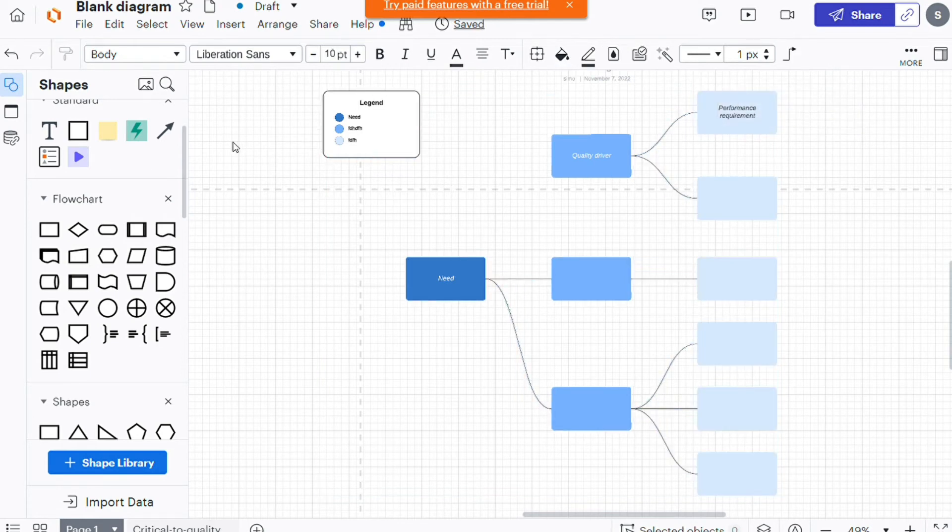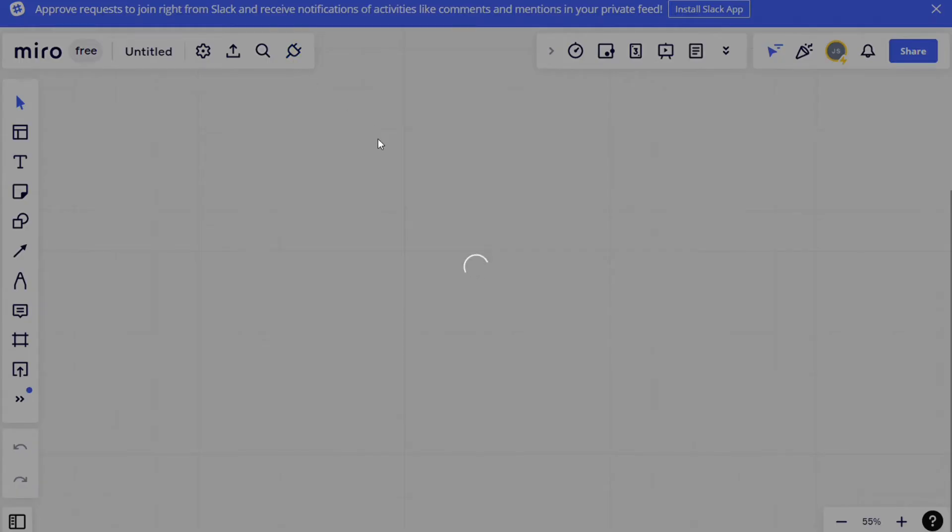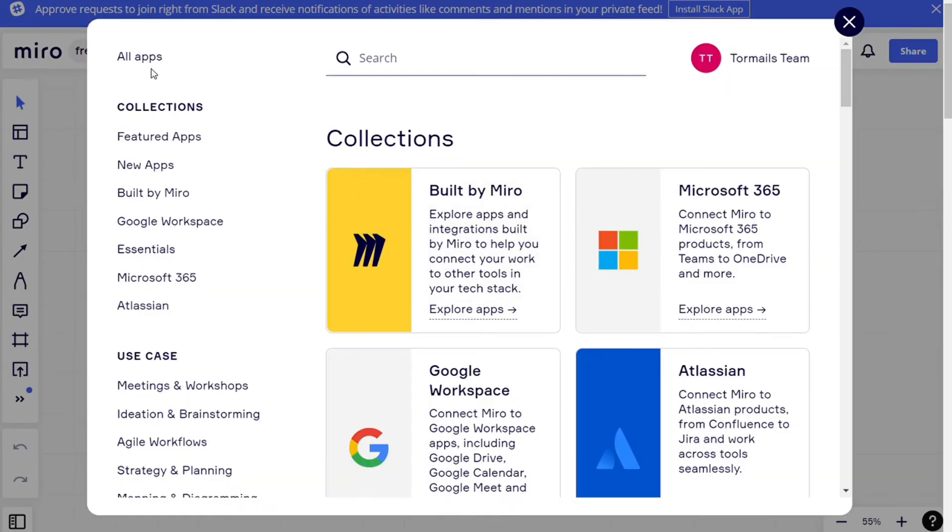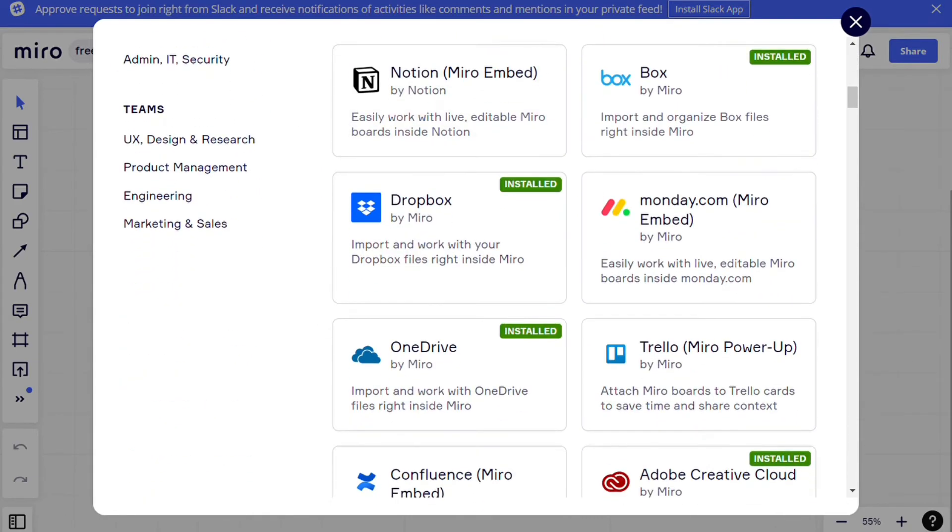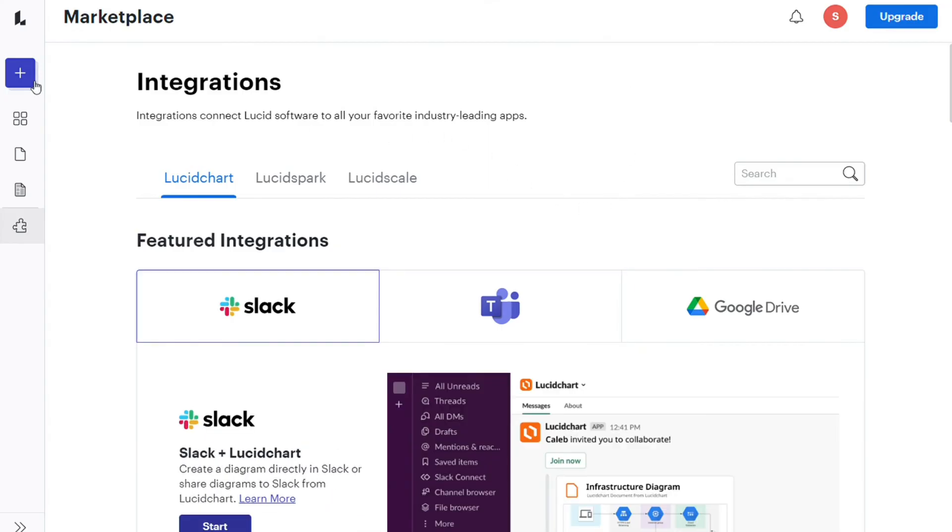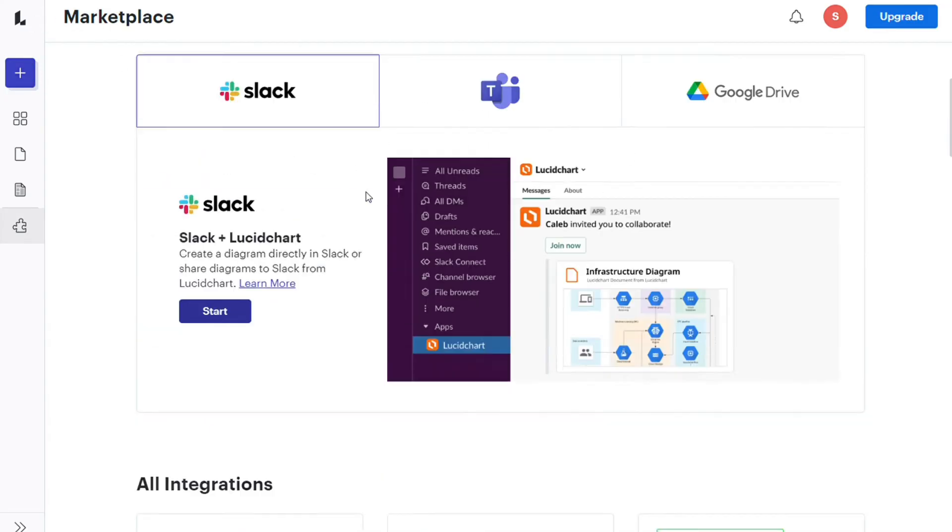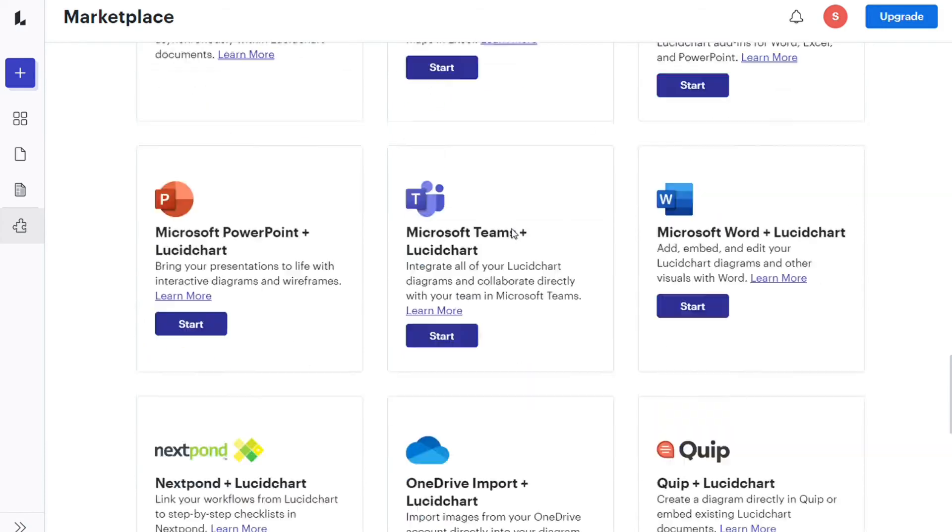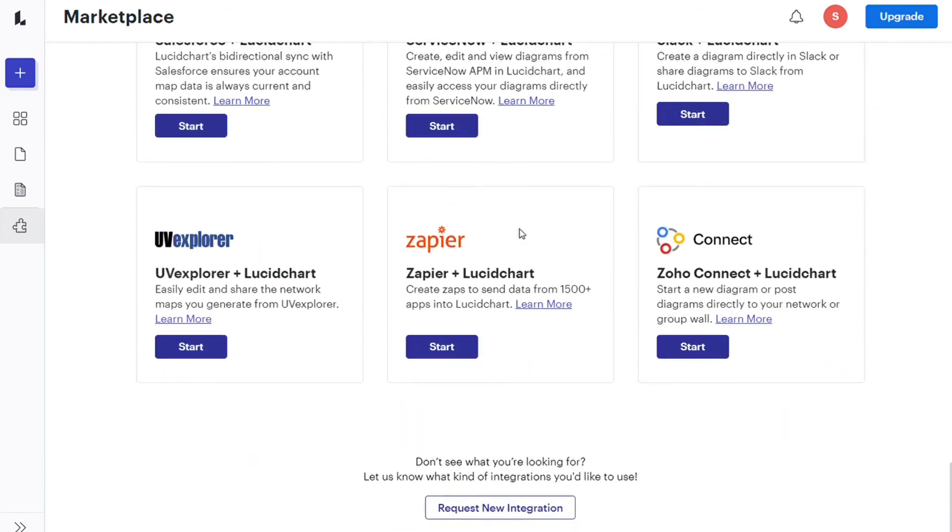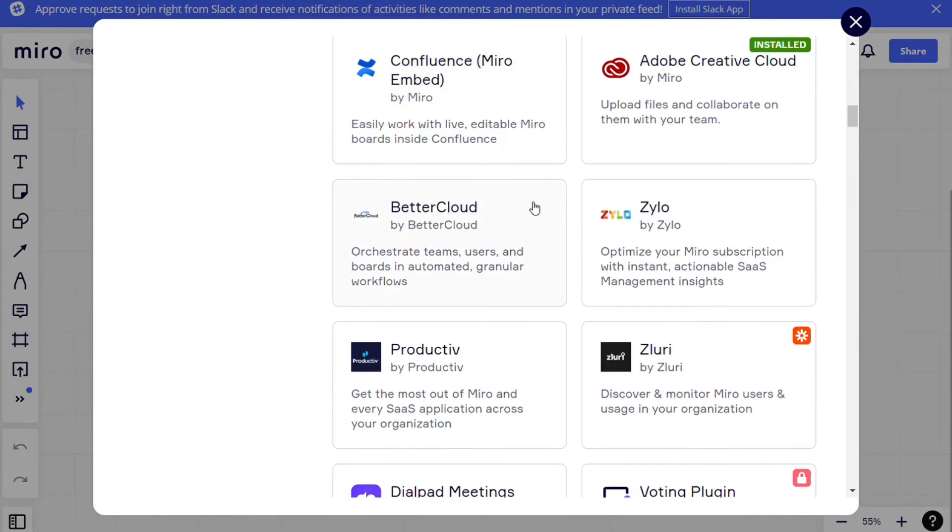Now for the integrations, Lucidcharts and Miro both offer a lot of integration with major tools including Google Suite, Microsoft Office, Slack, Salesforce, Jira, and more. So when it comes to integrations, Lucidcharts and Miro share the chair.